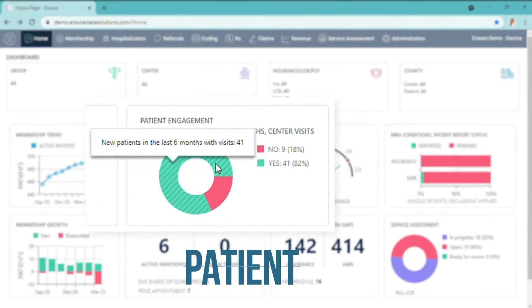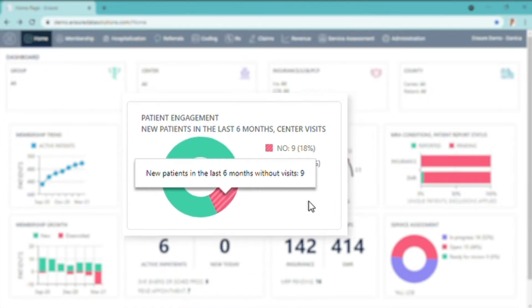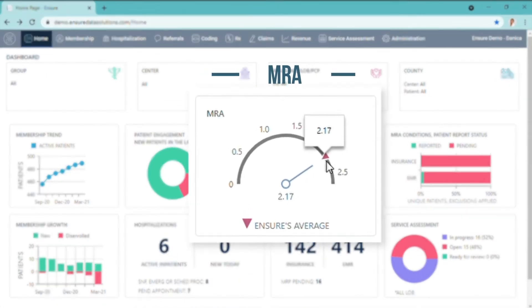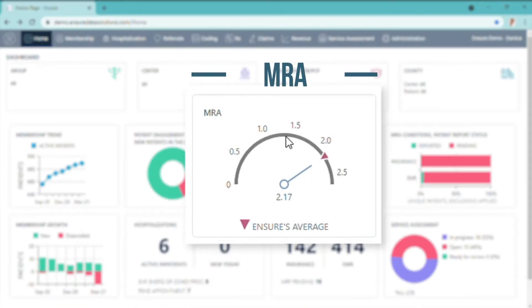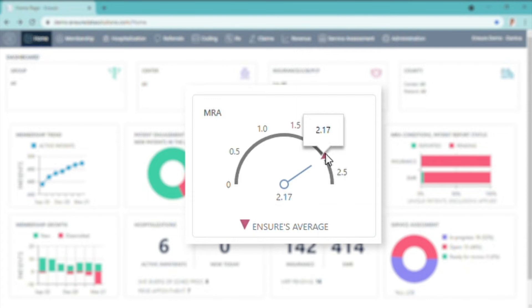Patient engagement, new patients without visits, MRA - how the practice is trending. The arrow here is the Ensure Average, how your peers of that county are trending.